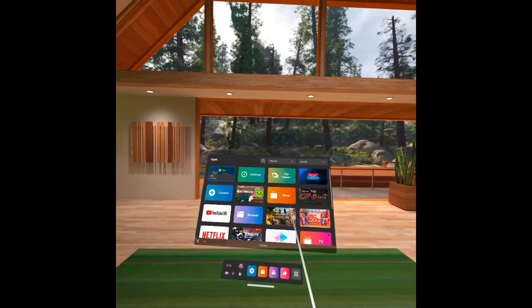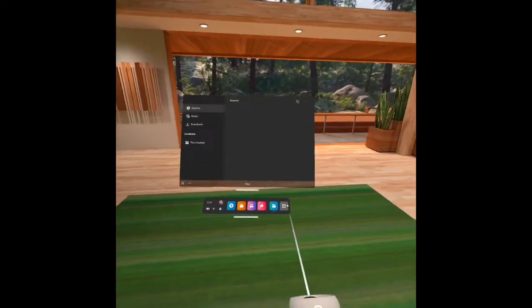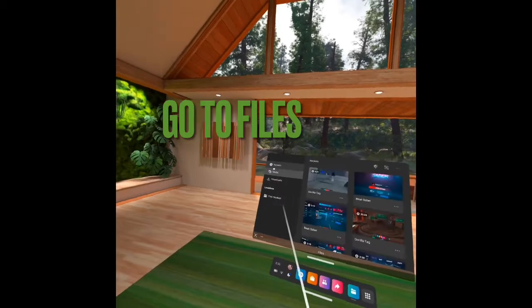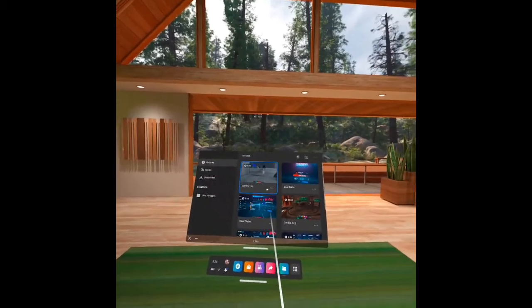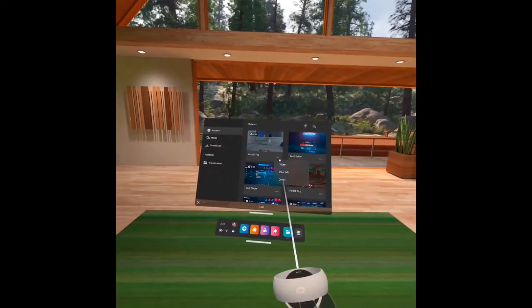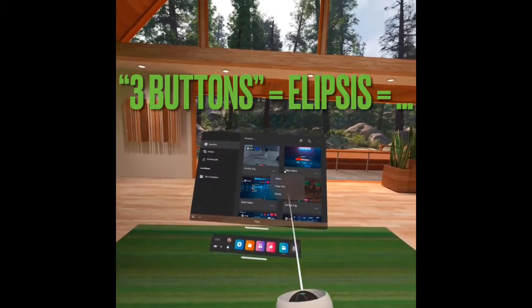First, you want to go to files. Then find your video. Press the three buttons.